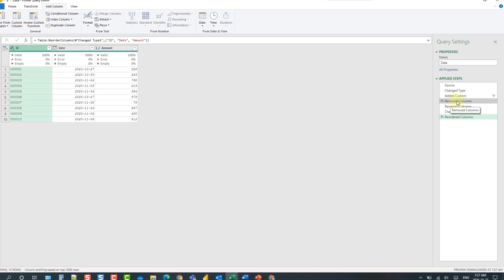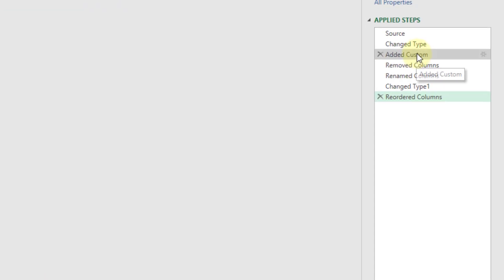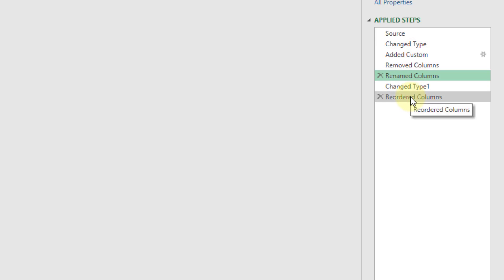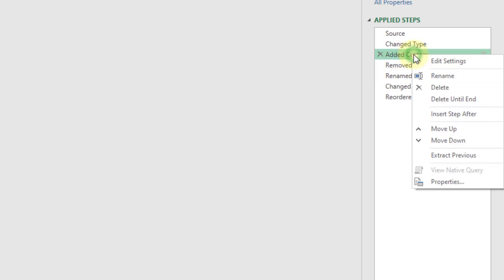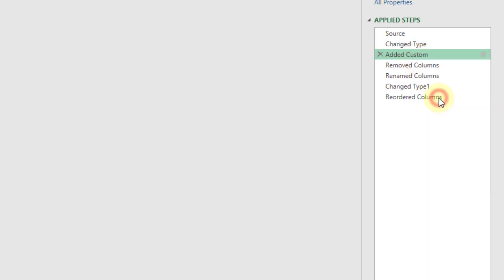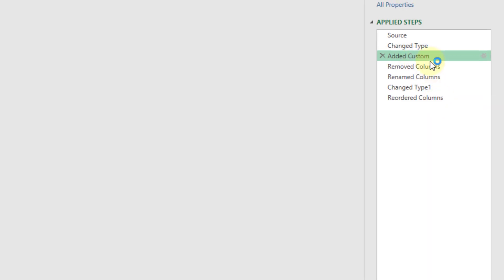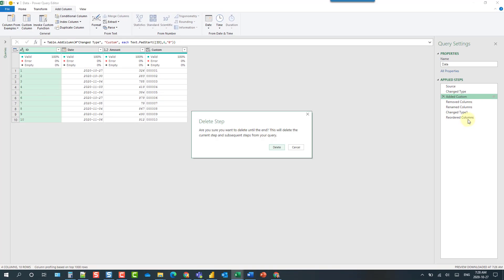So here we have one, two, three, four, five extra steps just to pad that column with zeros. Now instead what we're going to do is let's just right click on this add custom column step and let's delete that until the end. You can get rid of all those extra steps.